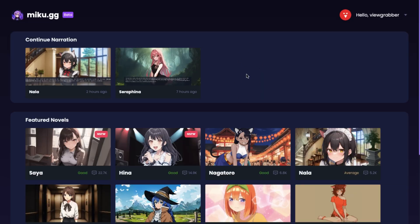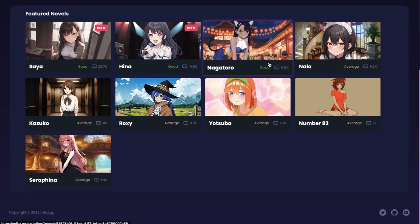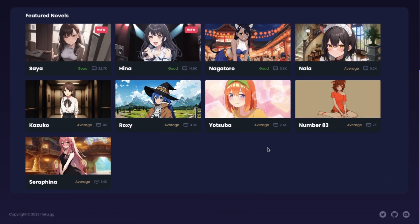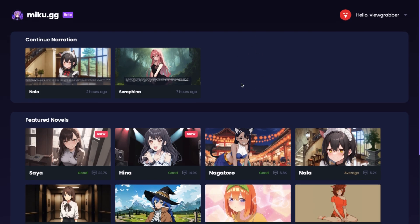So I covered MikuGG a long time ago, and you guys absolutely loved it. For all the new people that have joined the channel, let me tell you that MikuGG is a free visual novel-styled chatting platform. Yes, it is completely free and it has no filters. It has music, emotions, and many more things too. I already made a video on how you can use it, so you will find the link in the description.